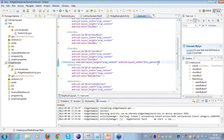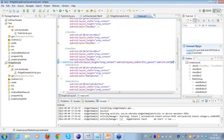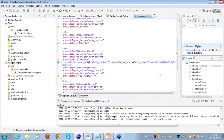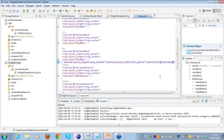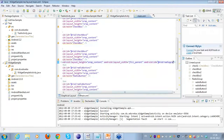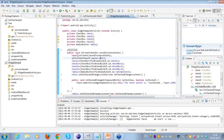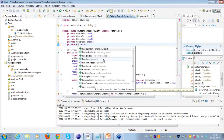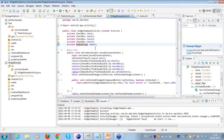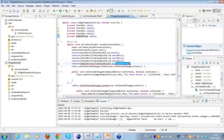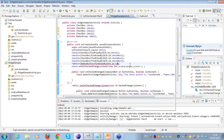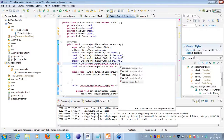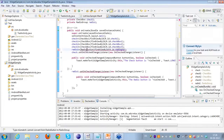Instead of placing a listener on the individual radio button, I'll give the radio group an ID: at plus ID slash radio group. Now instead of using a radio button object, I'll take an object of a radio group in the Java code and find it as the radio group.